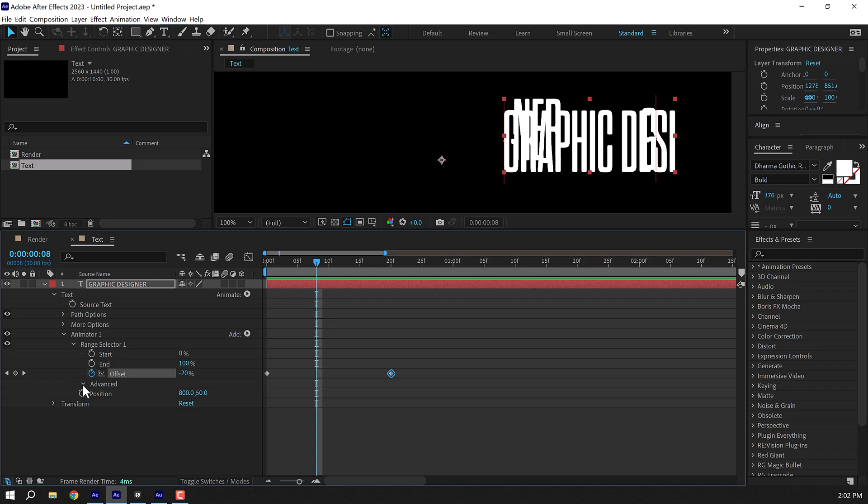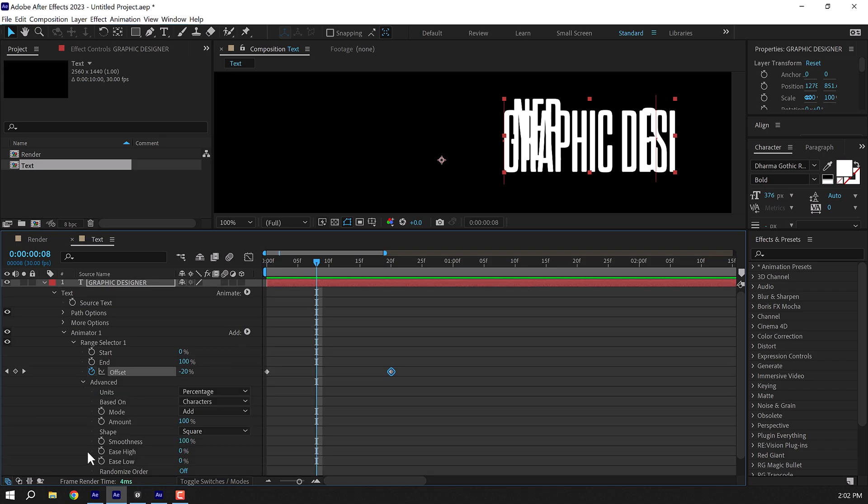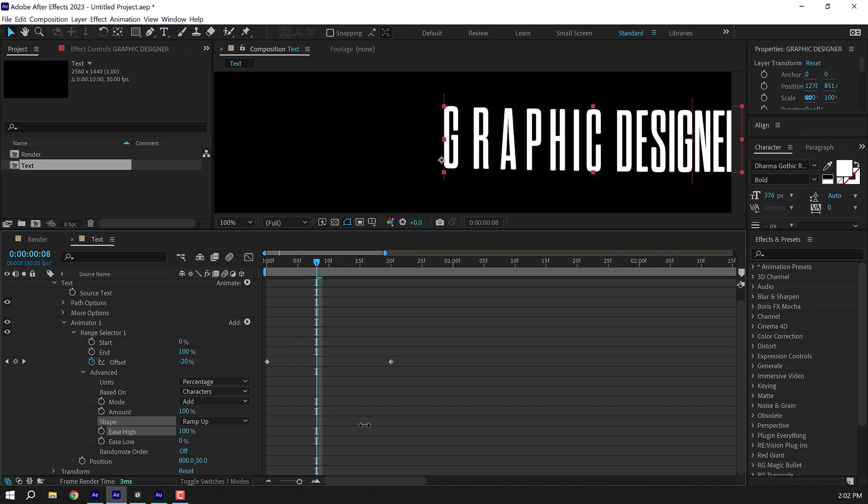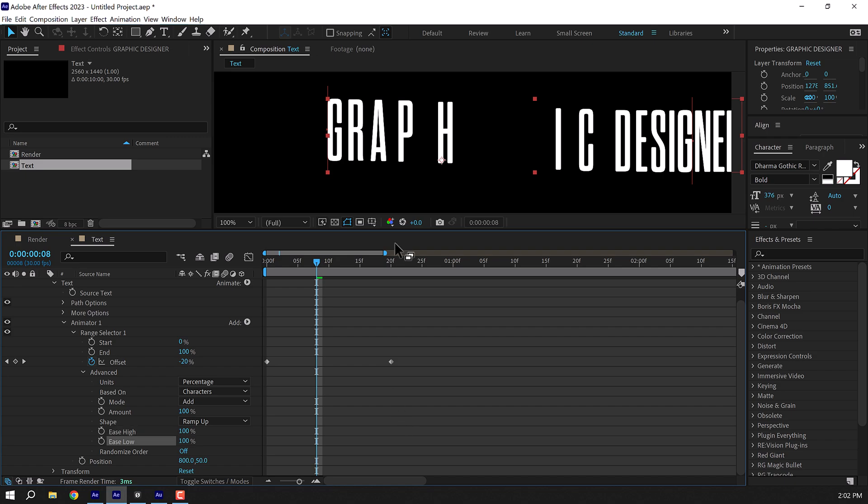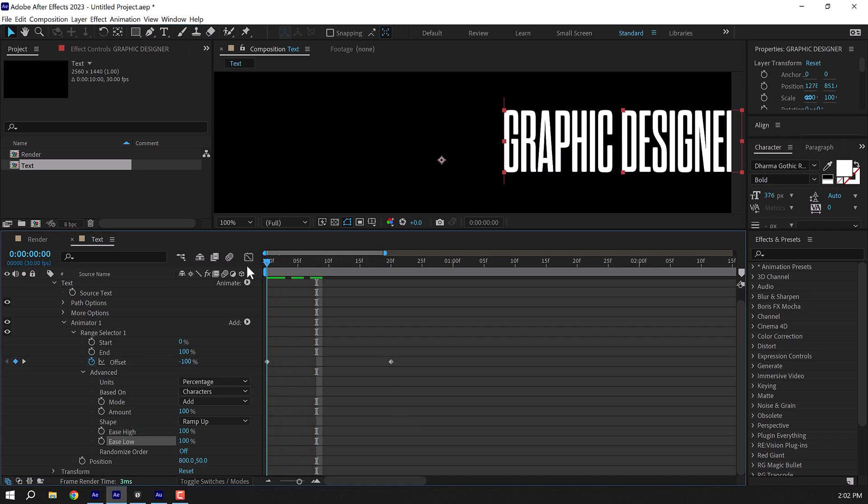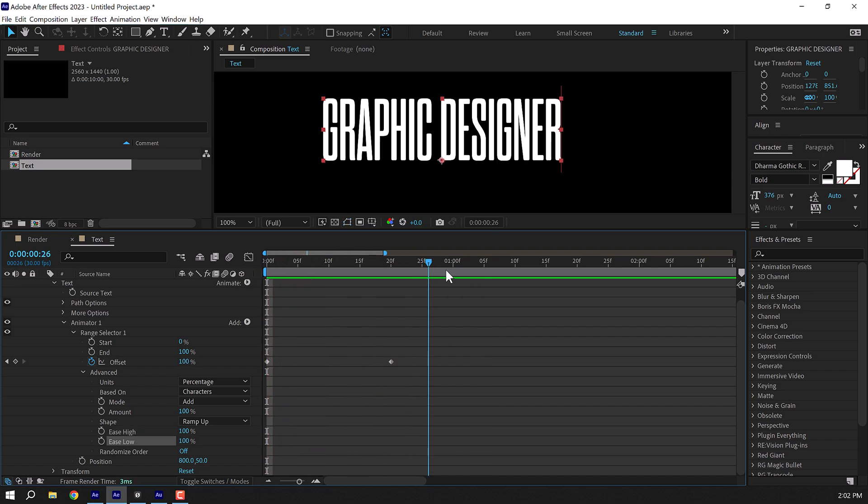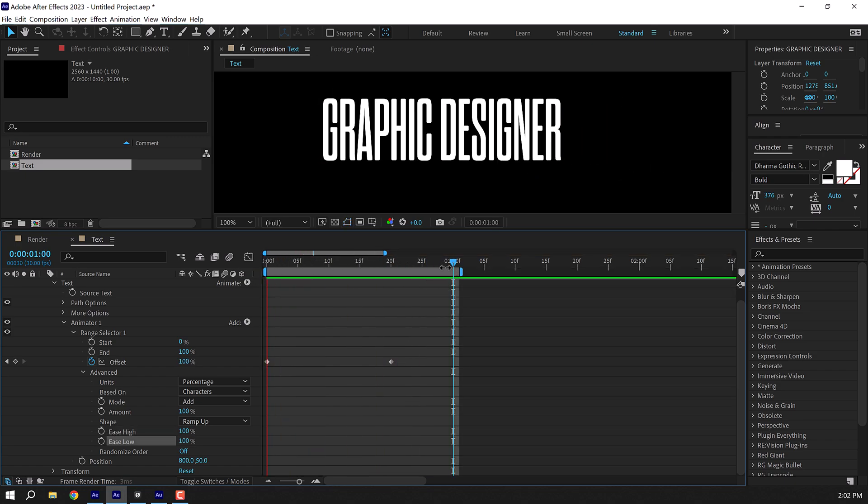So we have something which looks like this. Pretty weird, let's fix this. So let's go into advanced properties and in the shape let's set this to ramp up. And now the ease high and ease low is set to zero percent. Let's push this all the way up to 100. So now we have something like this. We have a much more smoother animation, pretty cool.